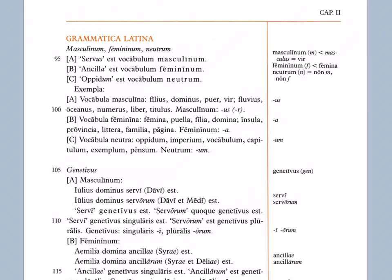Vocabula masculina, masculine words. Filius, dominus, puer, vir, fluvius, oceanus, numerus, liber, titulus. Masculinus: us, or er. So if you'll notice, looking through this list, you've got filius, dominus, fluvius, oceanus, numerus, and titulus. All of those words end with a U-S. Sometimes with an I-U-S, like filius and fluvius. But mostly just with U-S added on to some type of consonant stem. In any case, the U-S is very recognizable as a masculine ending. And then they also give in parentheses the R, because you get some words like puer, boy; vir, man; liber, book, that have that R ending, and those are also masculine too.